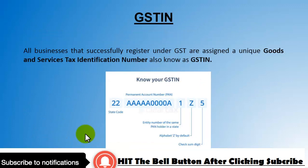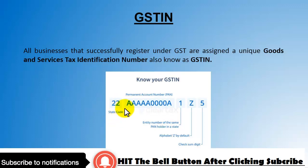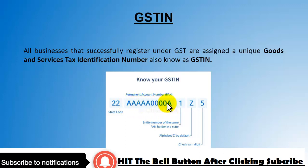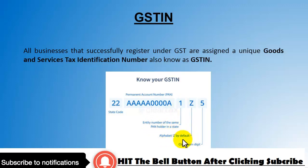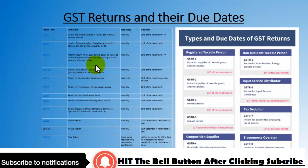The GST number structure is as follows: the first two digits represent the state code, followed by the PAN number, then the entry number of the PAN holder in the state, followed by the alphabet Z by default, and a checksum digit. All businesses must carry a valid GST number.